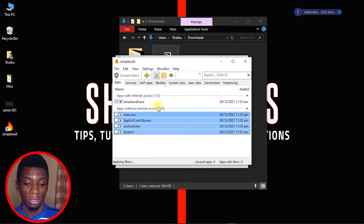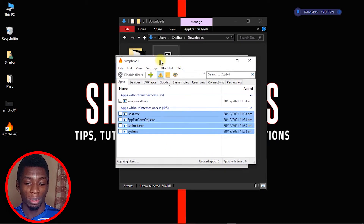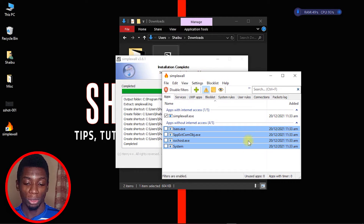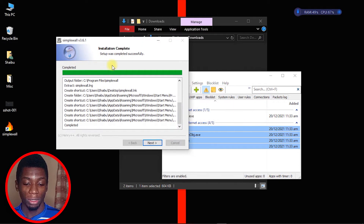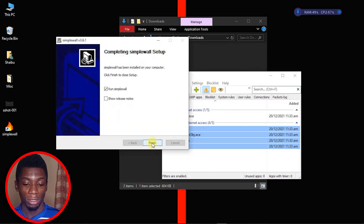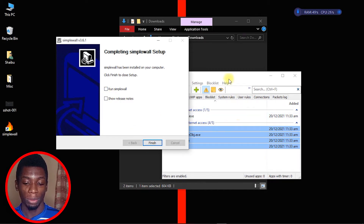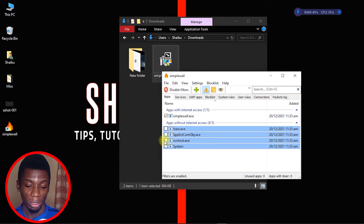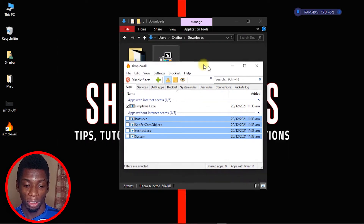It's done installing and now it's showing you the interface. Click Next, then click Finish. You can uncheck the launch option since the program is already running, then click Finish.